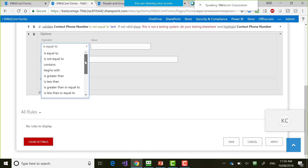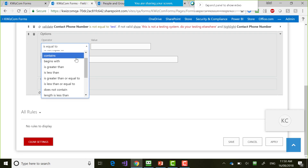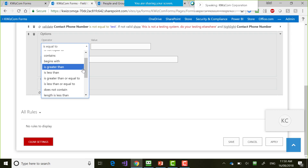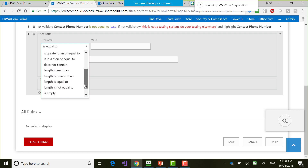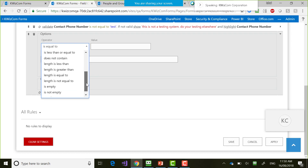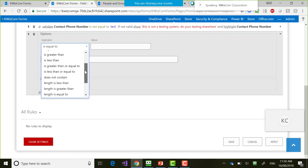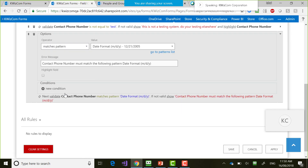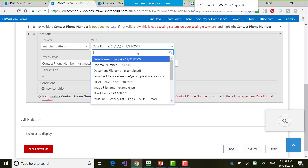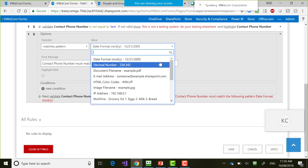We have the usual validation options: contains, begins with, greater than, less than, equal, length is less, does not contain — a lot of validation options. But the most powerful is 'Matches Pattern,' and Quizcom gives us out-of-box patterns: must match a date format, a decimal number, a file name, an email address, a phone number. There's also a patterns list where you can build your own patterns using regular expressions — for example, searching Google for an Australian postcode regex.